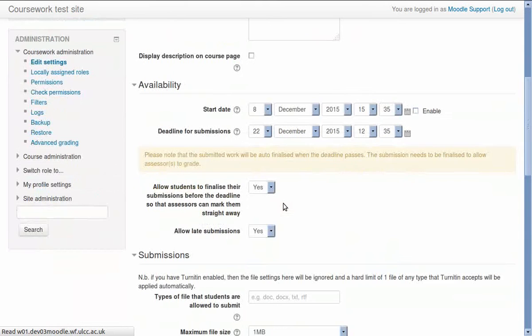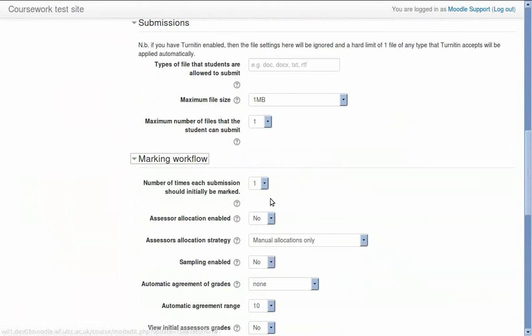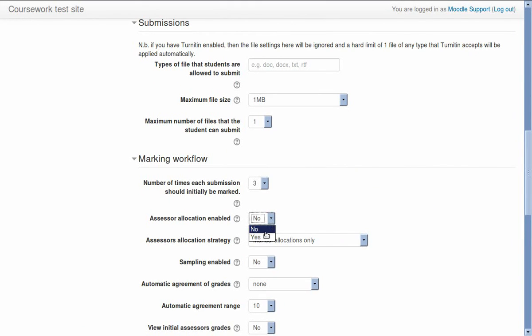The latter, if combined with sampling, can be used to mark a sample of work in order to see whether the work has been marked to an appropriate standard.